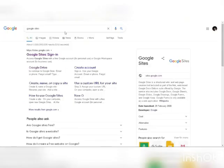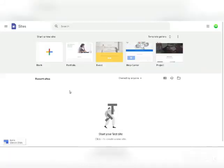Now go back to Google and search for Google Sites. Open up sites.google.com. This is a Google tool and an absolutely free tool that allows you to create an absolutely free website. I'm going to show you how you're going to use that tool to make over $600 every single hour.